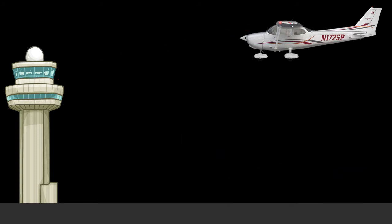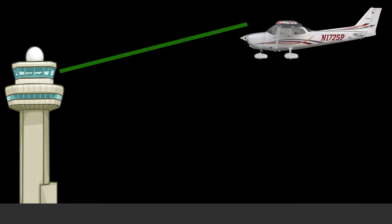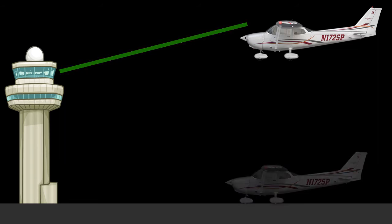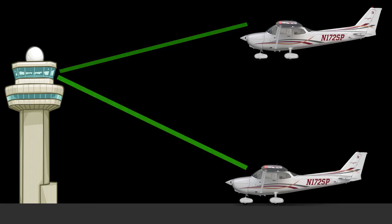When a series of green flashes is directed at an aircraft in the air, this means that the aircraft must return for landing, and that clearance to land as well as taxi instructions will be given shortly. If the aircraft is on the ground, it means that the aircraft is cleared to taxi.